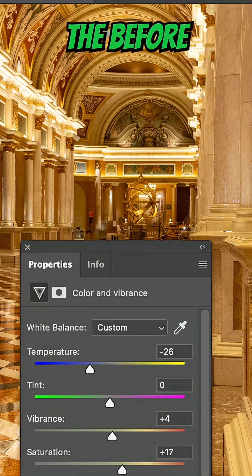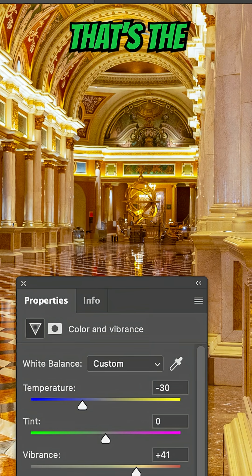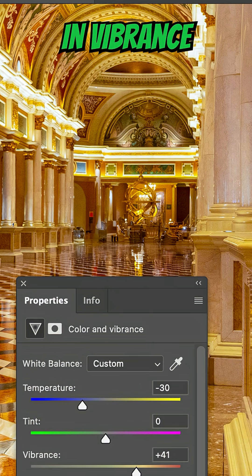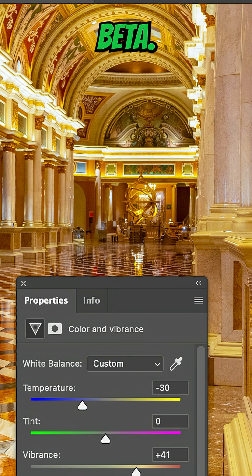There's the before and there's the after. That's the new color and vibrance adjustment in Photoshop beta. Give it a try.